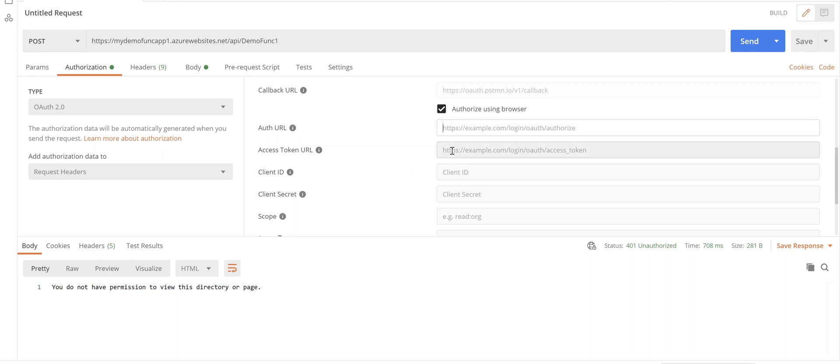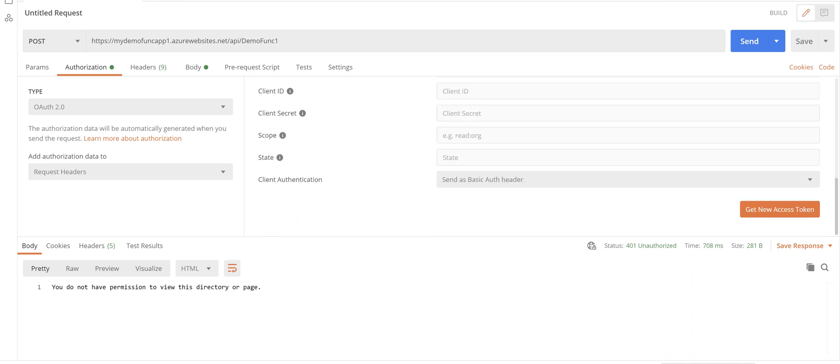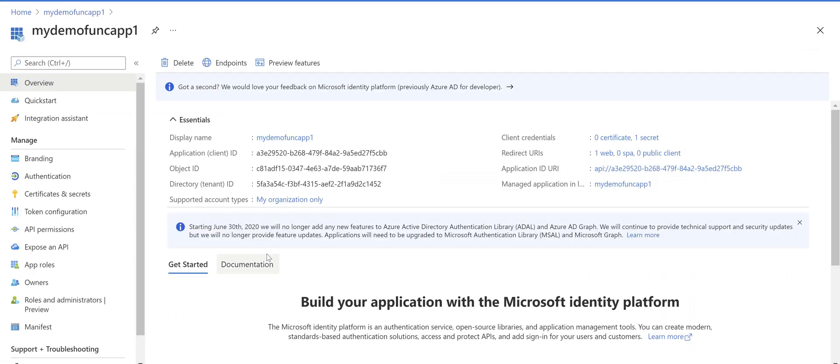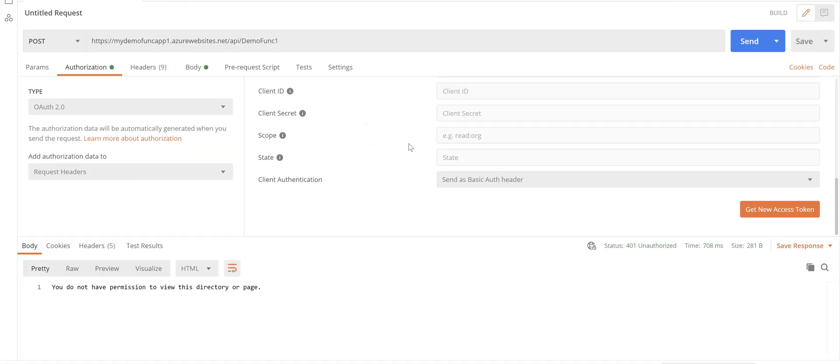And the first one which is the authorization endpoint goes to auth URL. The second one goes to the access token URL. Come back to Postman.